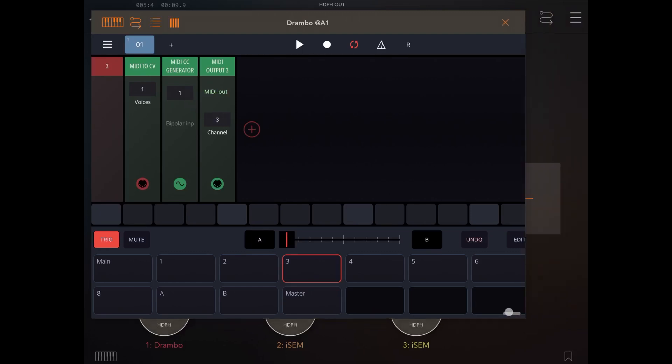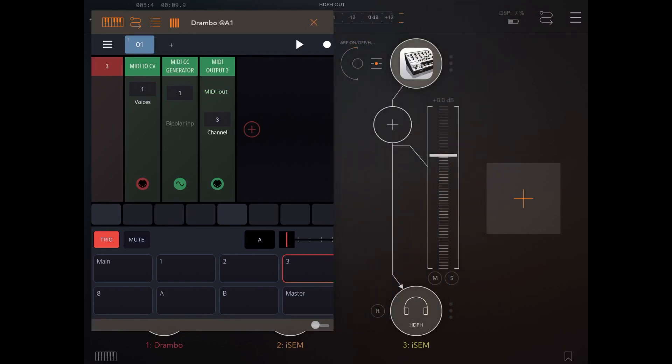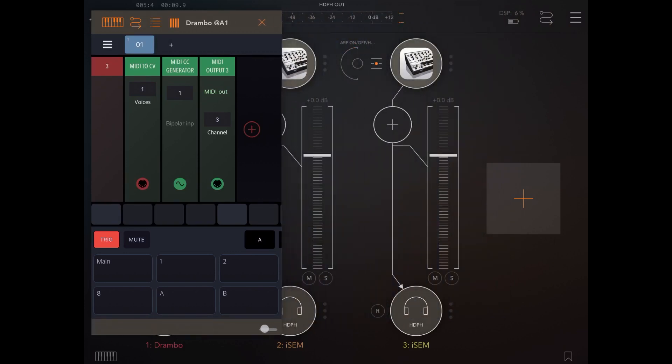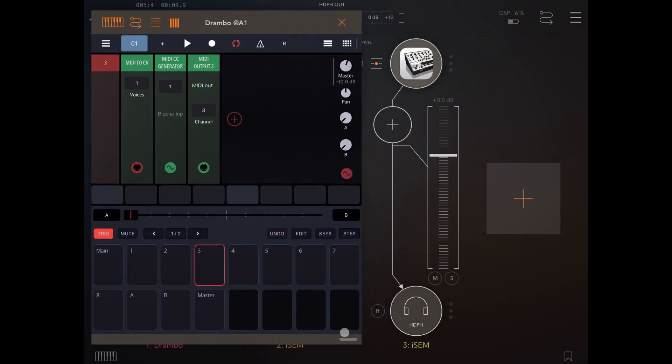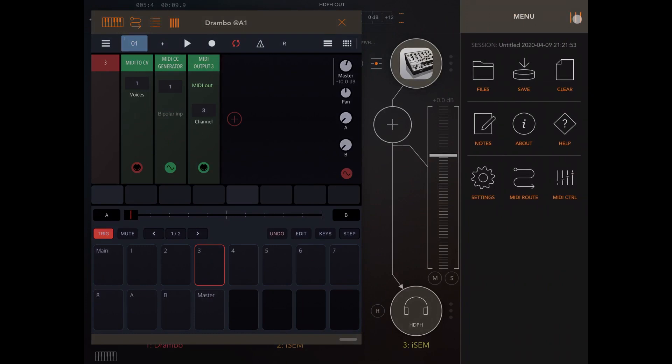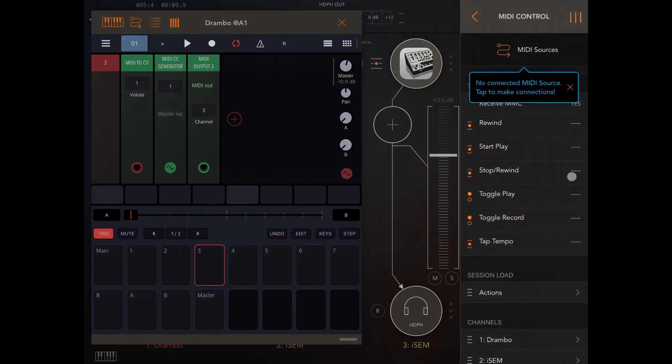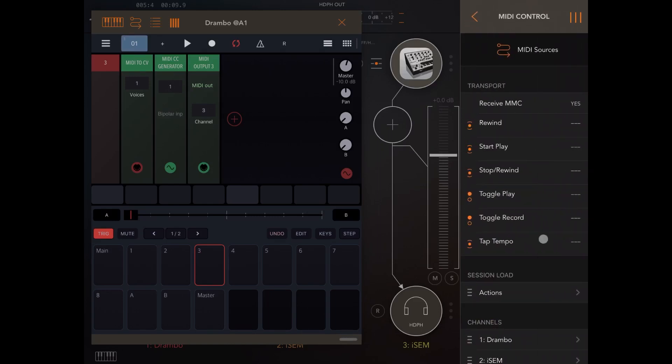Now, let's change the size of this window so that we can see the instance number three or the channel number three. Let's click on the pad three. As you can see, nothing happens, which makes sense. Let's click here on the settings of AUM. Let's go on the MIDI control and we'll ask now to set the MIDI source because it's not connected. Let's click on that and let's select Drumbo. So the MIDI source now will be Drumbo.